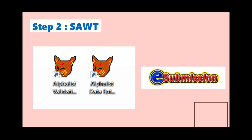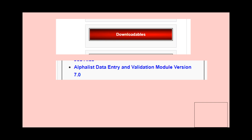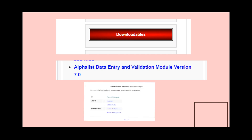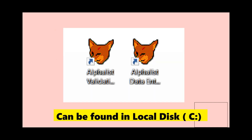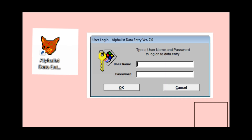If you declared a 2307 in your tax return, you need to submit a SAWT — Summary Alphalist of Withholding Taxes — through data entry and validation. Go back to the BIR website, go to Downloadables, and download the Alphalist Data Entry and Validation Module version 7.0. Install it — two icons will appear on your desktop: Alphalist Data Entry and Alphalist Validation. Open Data Entry first. Since it's freshly installed, you'll need to create a username and password — remember these as you'll use them each time.